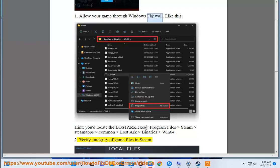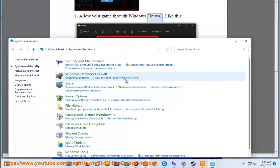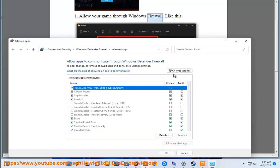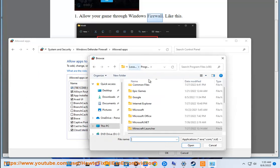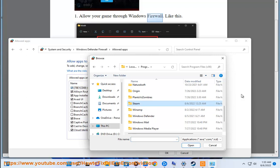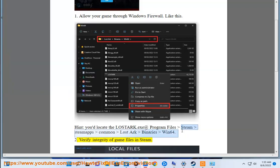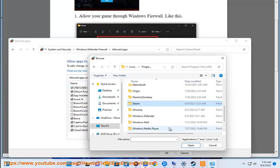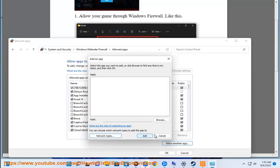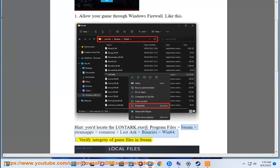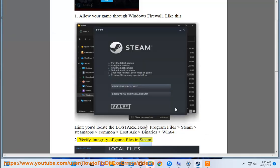Fix 2: Verify Integrity of game files in Steam.